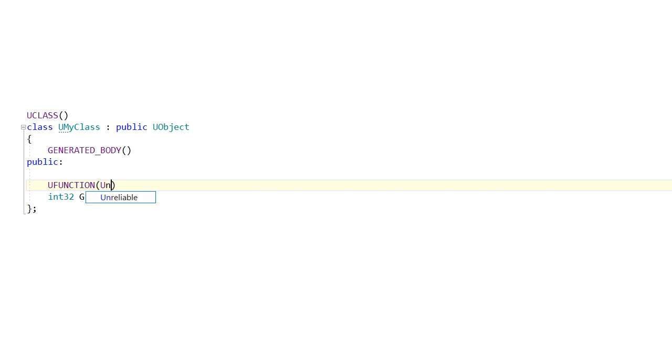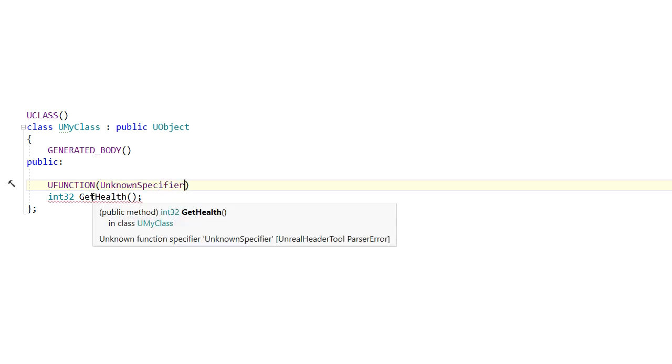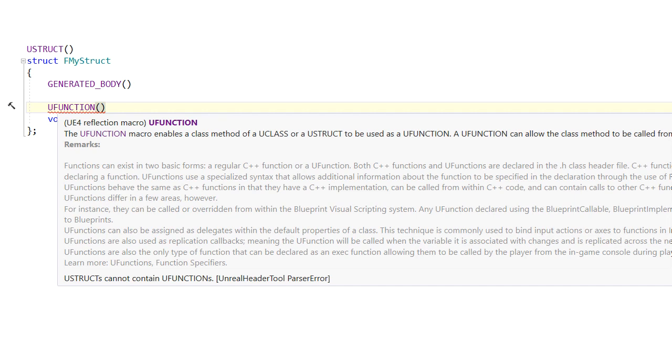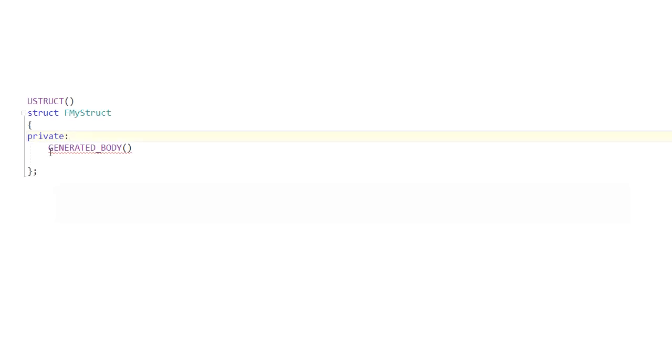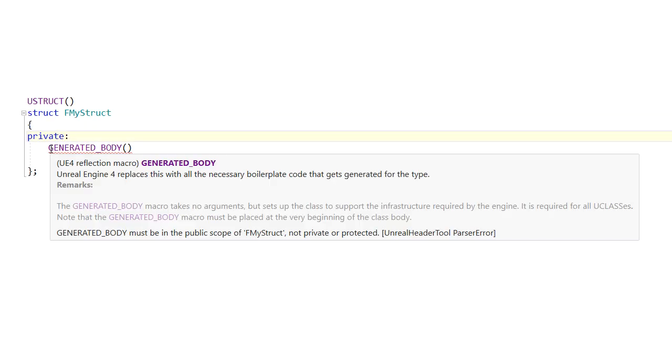Unreal Header tool can detect lots of different issues with your code, such as missing reflection specifiers on a U-function, using the U-function macro inside a struct, or using the generated body macro in a private scope.